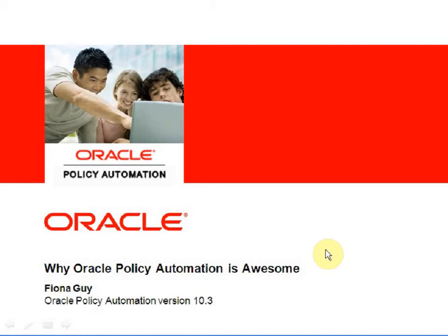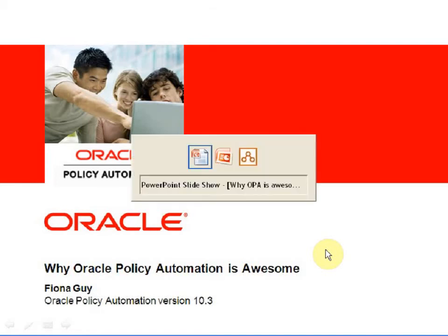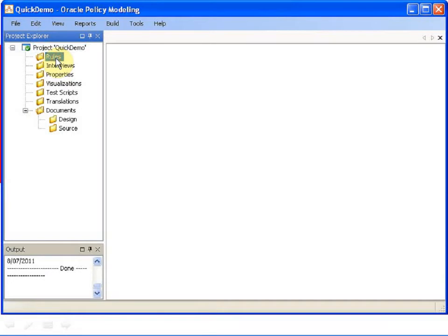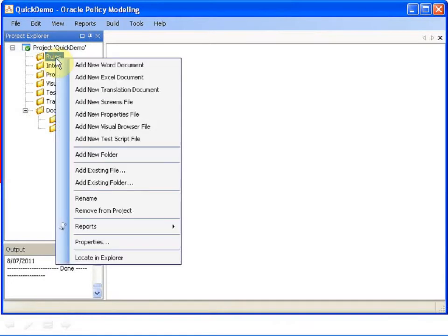I think Oracle Policy Automation is awesome. Let me show you why. The Oracle Policy Modeling user interface is designed for people like me, people with a business or legislative background who don't have the technical or programming skills to work with traditional rule engines.